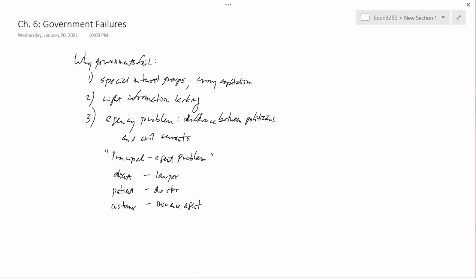For instance, the customer hires the insurance agent to find the lowest price insurance policy, but maybe the insurance agent instead finds a policy which isn't the lowest but provides some sort of benefit to the insurance agent. Now, I don't think it would be legal for an insurance company to pay a kickback to the insurance agent, so I don't think actually if you go to an insurance agent these days there's really a big problem there.